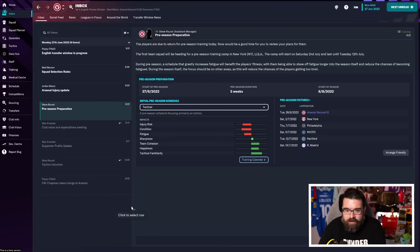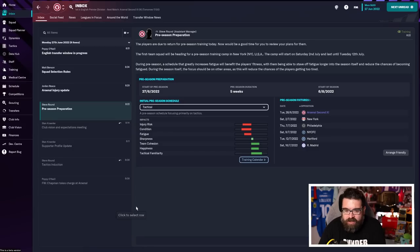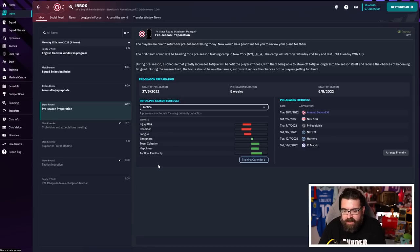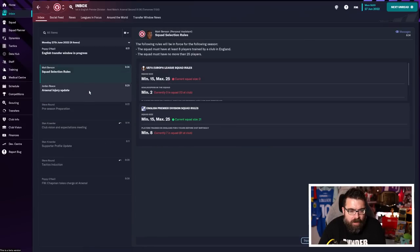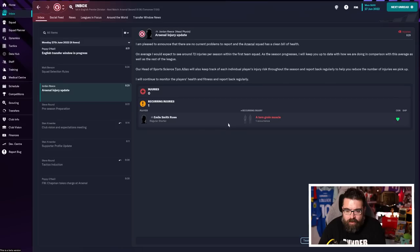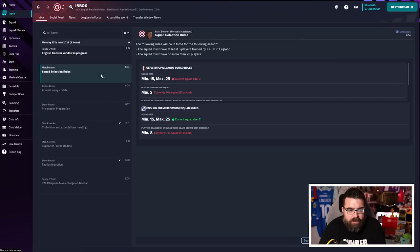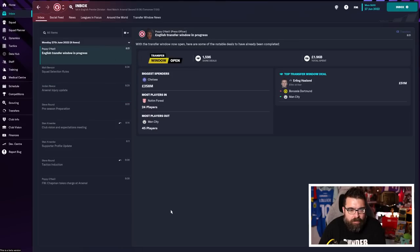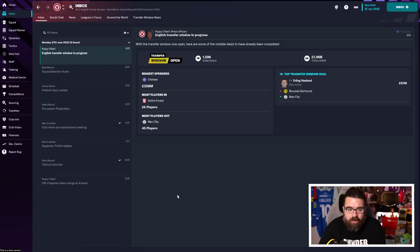Again, with Club Vision, we've already had a look at this because it helps with selecting the tactic. And then we've got pre-season preparation. It's just telling us that we've got a training camp thing set up. We can have a look at what injuries we've got. So we know Smith Rowe is currently injured. A reminder of the rules around selecting a squad for the Premier League and then letting us know that the transfer window is open. That's the inbox done.